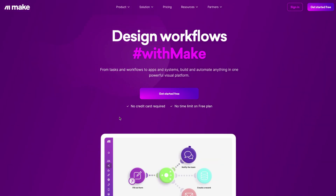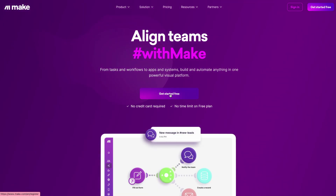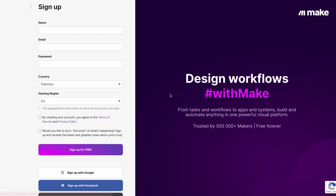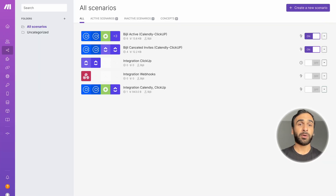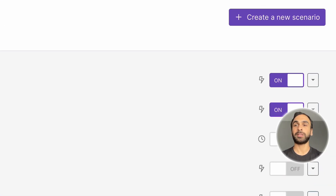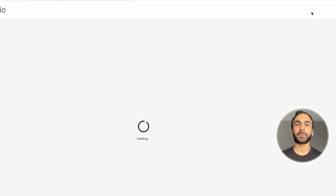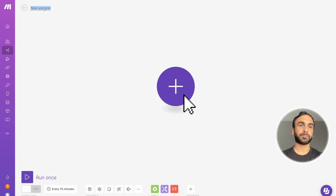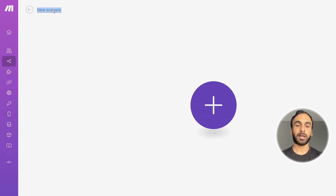So let's jump into this. You're going to need Make, and you'll need to connect it with ClickUp, Monday, or Asana — whichever management tool you're using. For this example we're using ClickUp as our sales pipeline tool. Now I'm in Make, and I'm going to select 'Create Scenario' in this corner here. Make sure you name your scenario — I'm going to name this one 'Calendly Demo.'